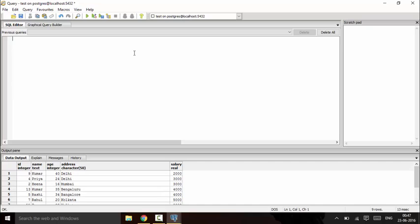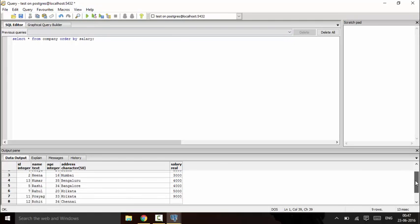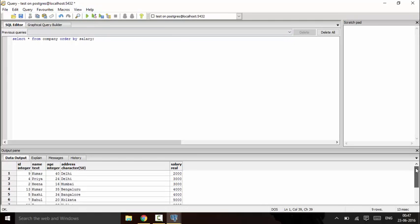I will use the ORDER BY operator: SELECT * FROM company ORDER BY salary. When you run this query, you would see that it is already ordered by salary.